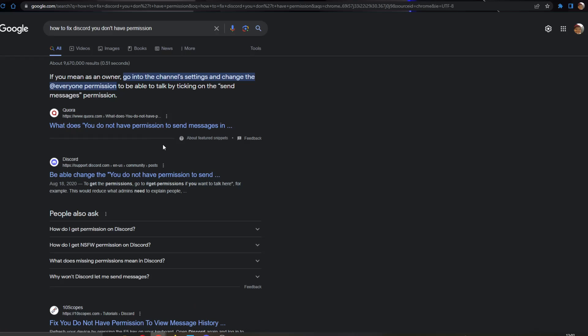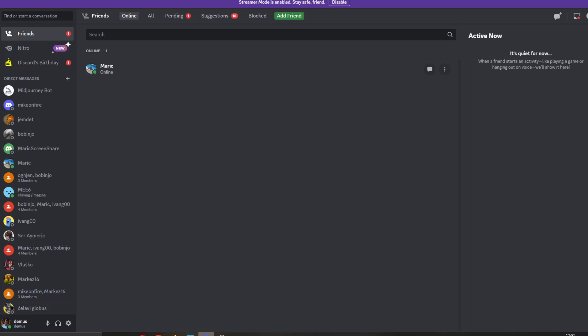As you can see when googling the problem, it says if you're not the owner, it means that they did not let people message in the channel. That is one of the solutions.